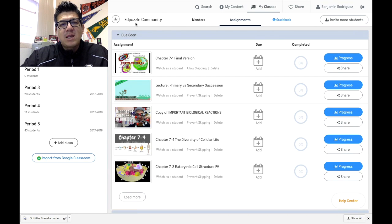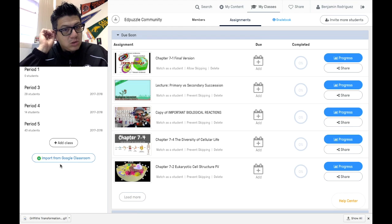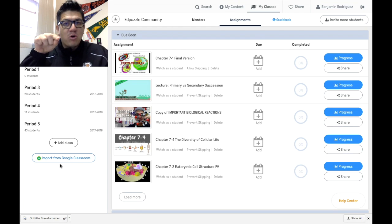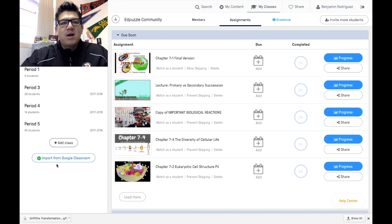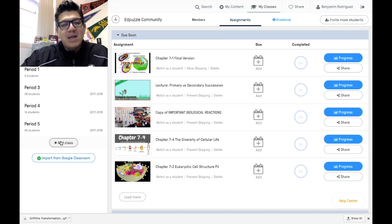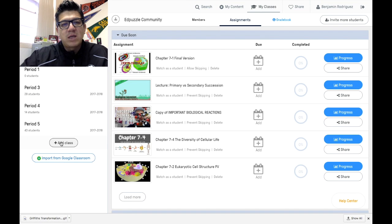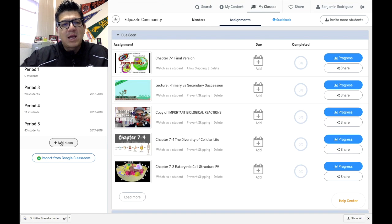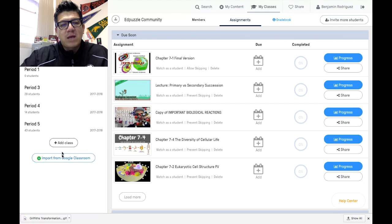Now to get started, your homework is to log on, create an account, and then add a class. Try starting by adding a class.